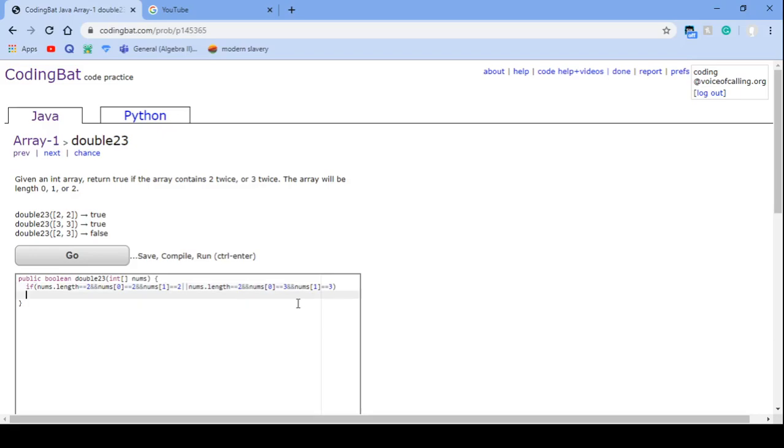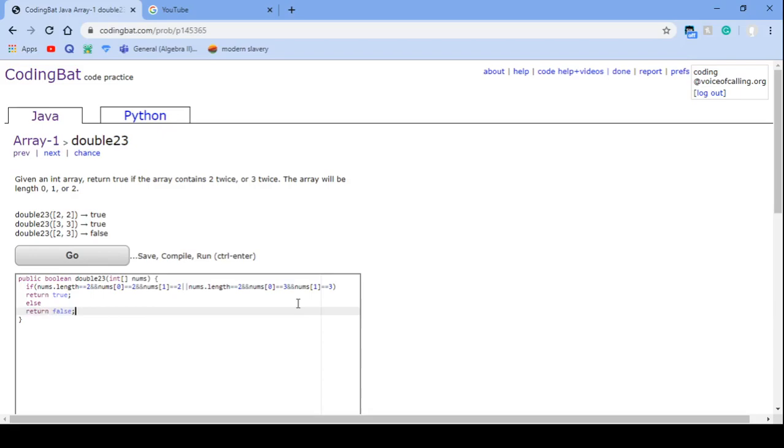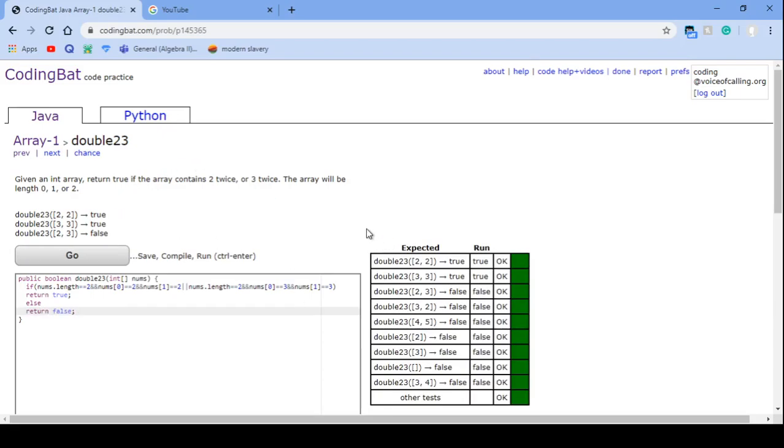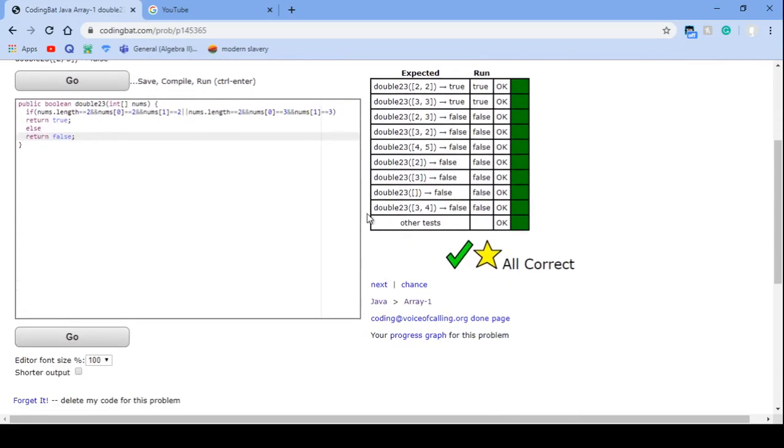Then you would return true. Else return false. That's it.